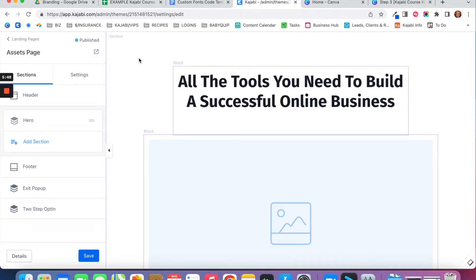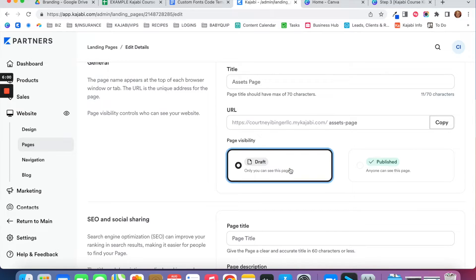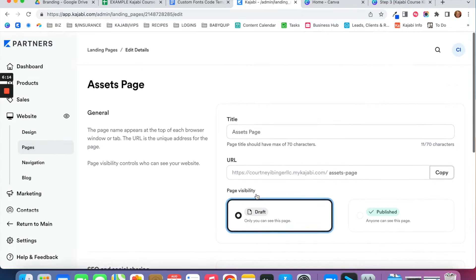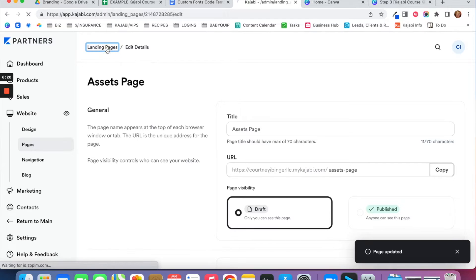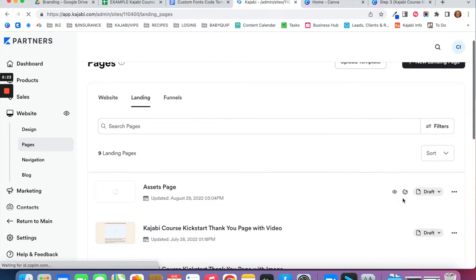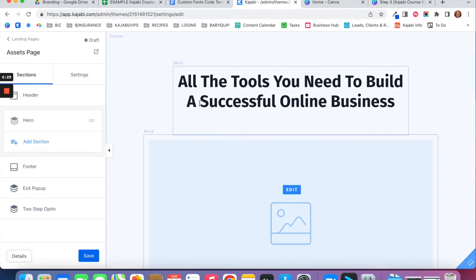Once you've got that page created, you're going to want to turn it to draft mode. Click Details in the bottom left and switch it from published mode to draft mode. This Assets Page is really only for you internally — no one else needs access to it on the internet. Click Save, then go back to your landing pages and open the page again and click Customize.